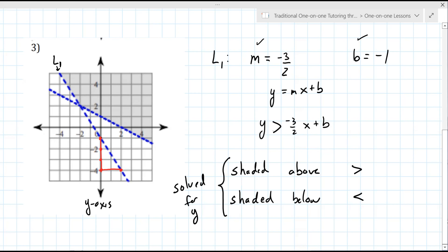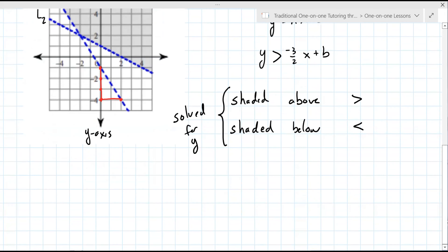So there are three or four pieces to put together here to get the right answer. But that's only for line one. We've got to go to line two and do the same thing. Can you tell me the slope of line two or the B value? Either one is good.